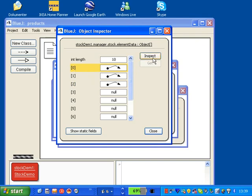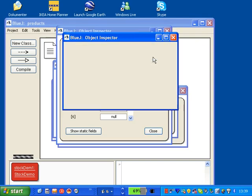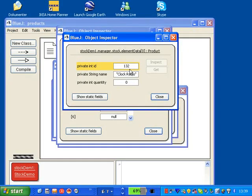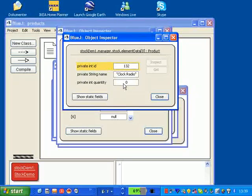We go in and inspect the first one which is a product called clock radio with an identifier 132, and there are none of it at the moment at the start because the quantity of it is zero.